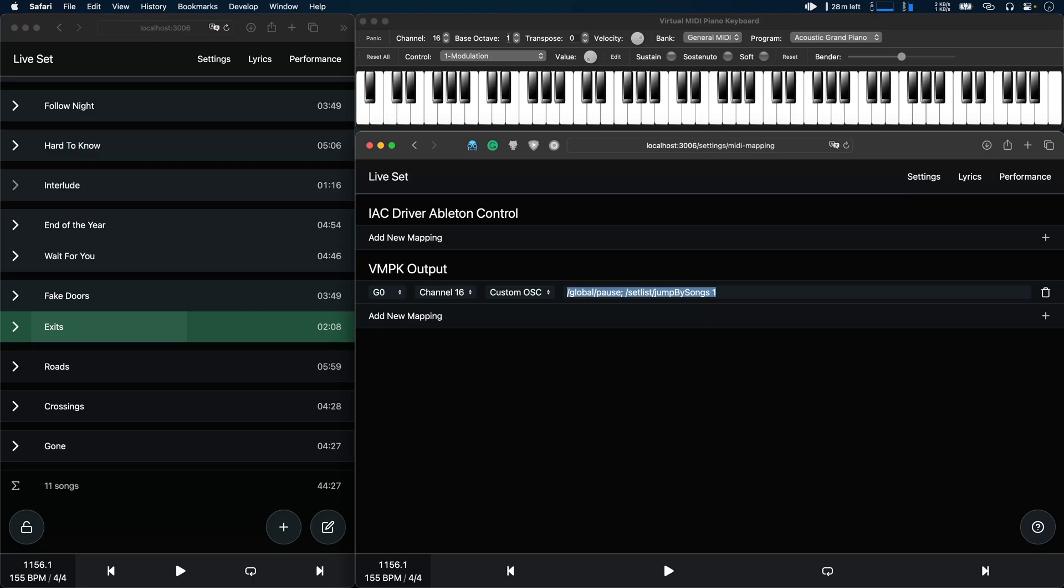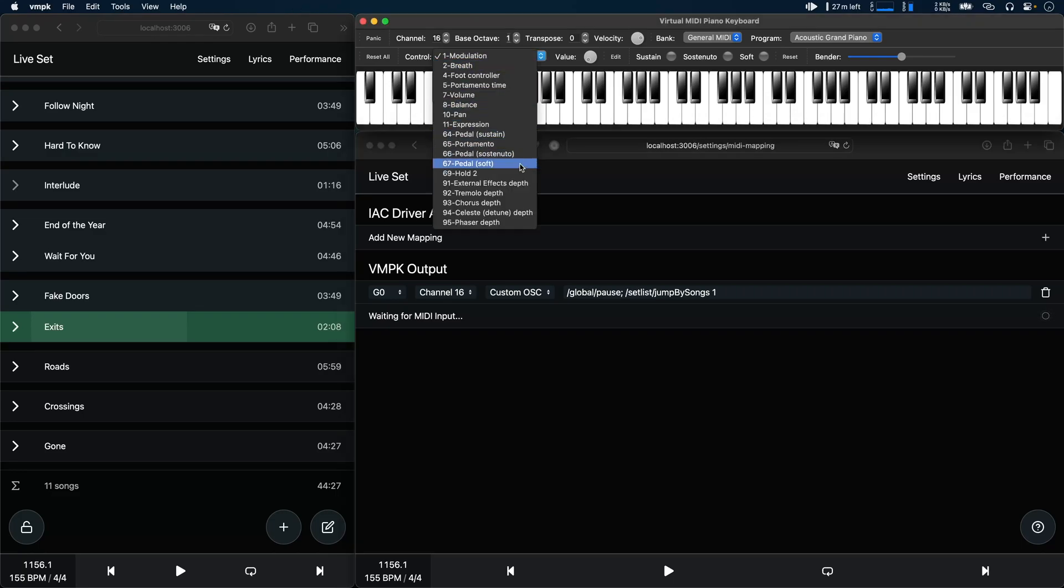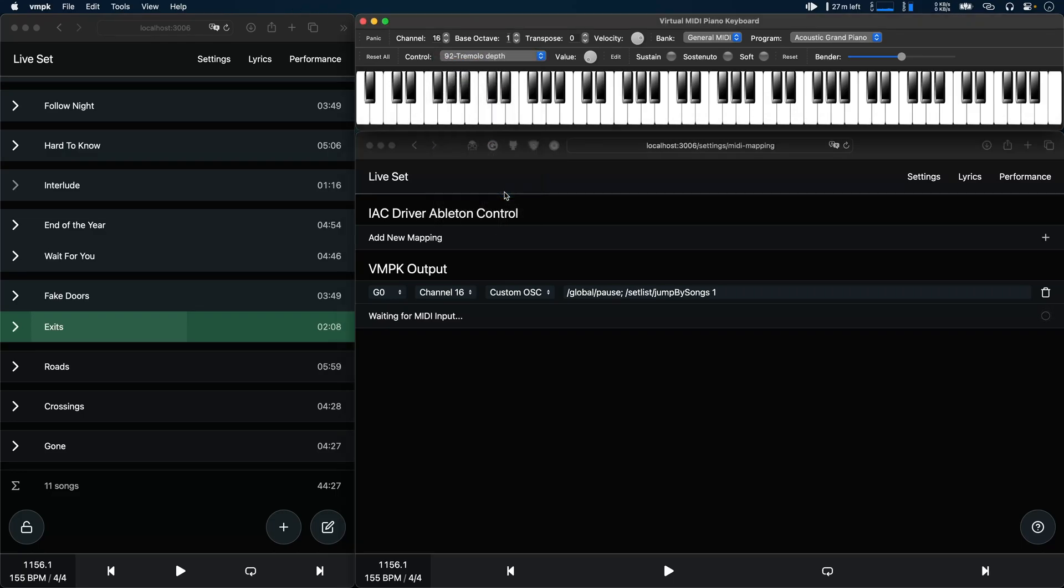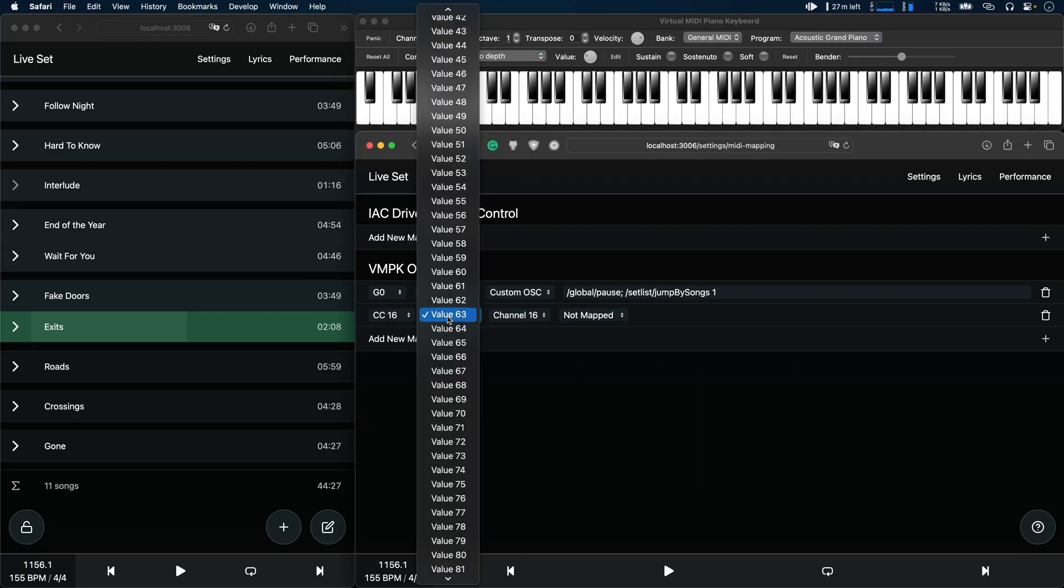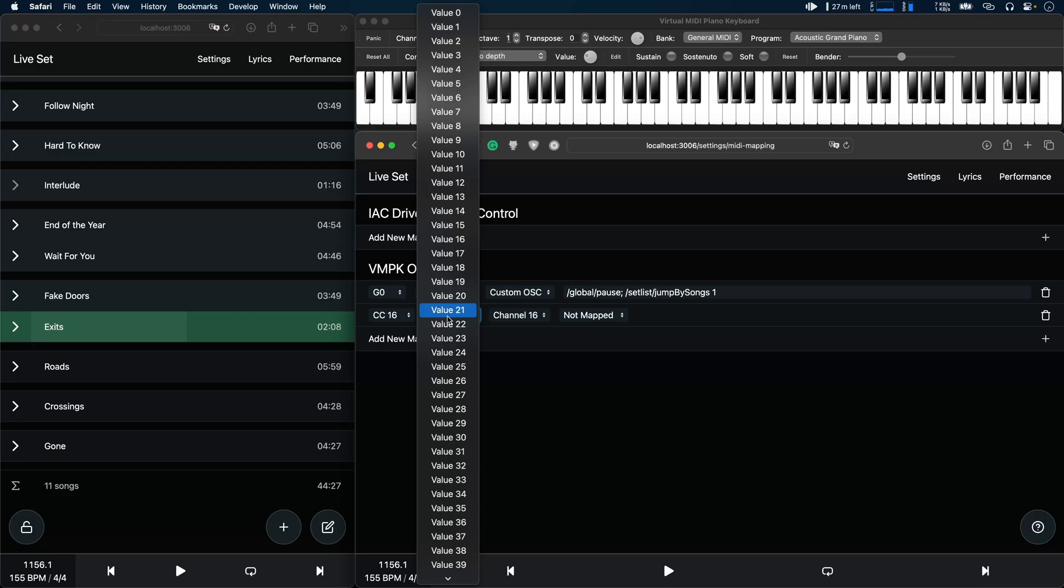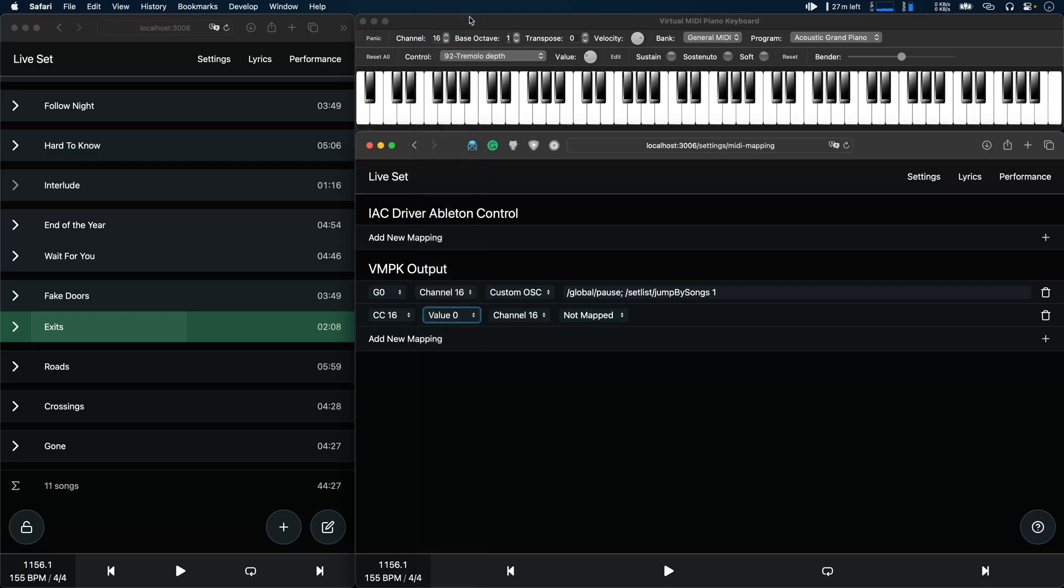You can also map CC values to commands. To show you this I'll add a new mapping here and I'll just use CC value 92 for example. Now if I wiggle this knob you'll see that the CC is being recognized. I can now choose which value I would like to map the command to, let's say value 0 for example.